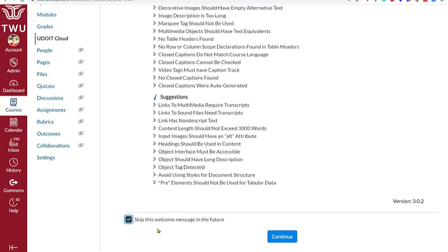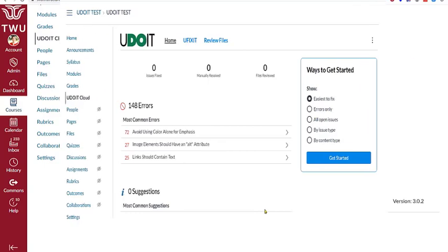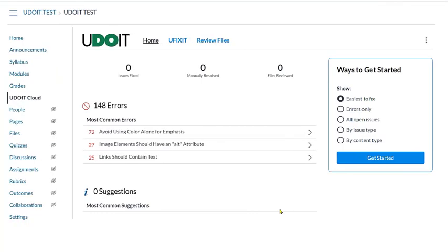Click Continue at the bottom of the Welcome page to go to the UDOIT home page. From the UDOIT home page, we see a number of accessibility errors and suggestions found in the scan. At the top of the page, there are three tabs: Home, UFixit, Review Files.